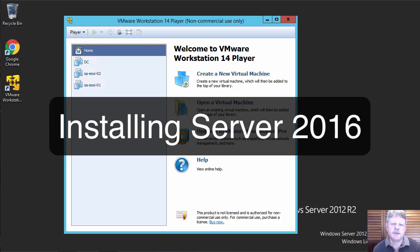Hi everyone. In this video we're going to install Server 2016 into VMware Player.